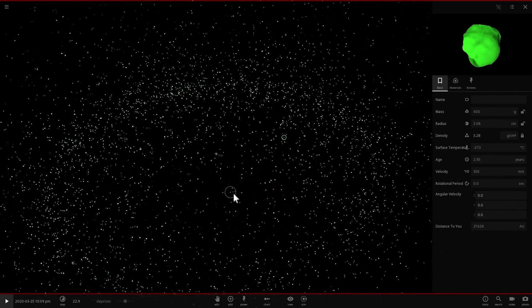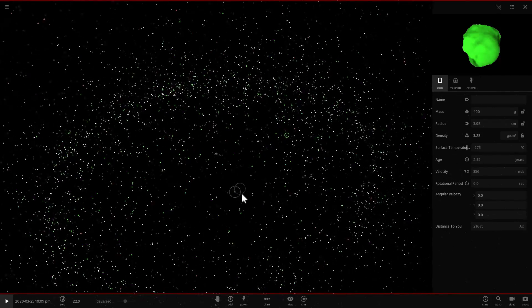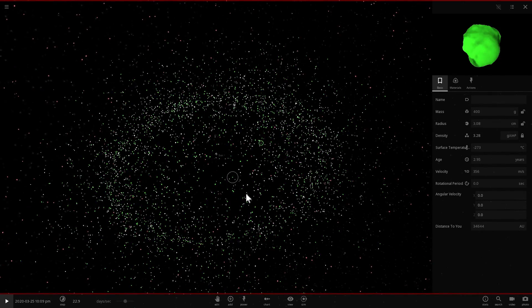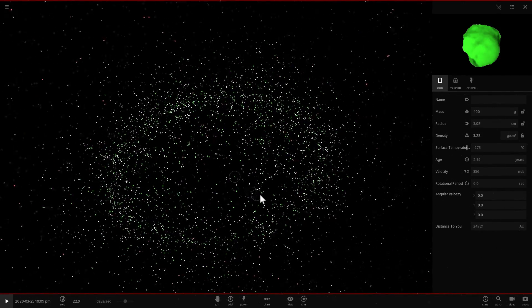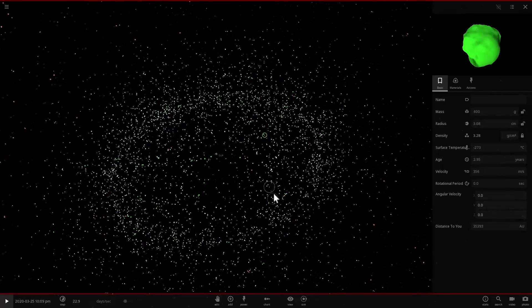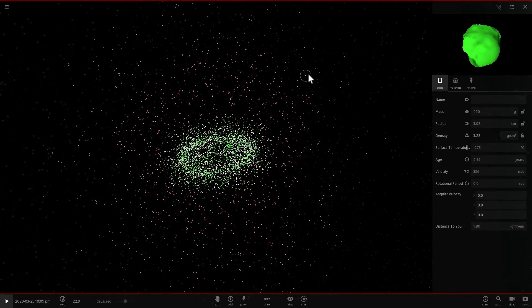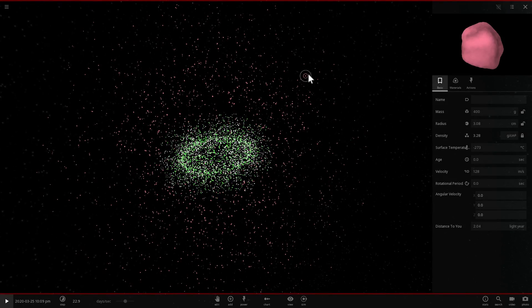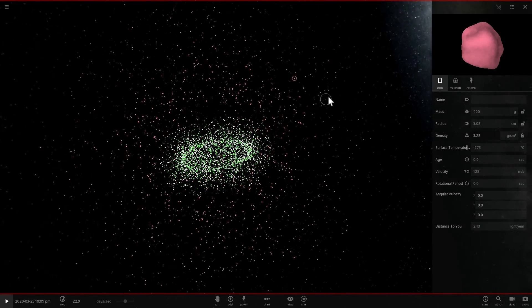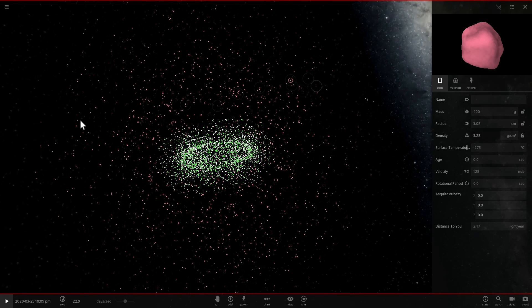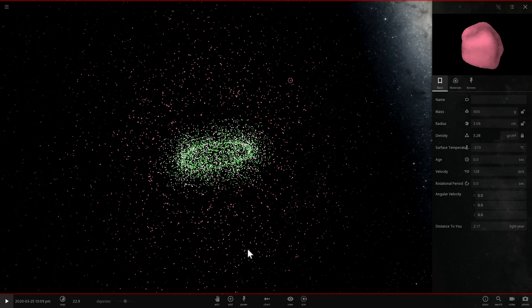And can come from any direction and these particular comets are actually what are of the most interest to us because they come from the Oort Cloud that has existed around our Sun for at least 4.6 billion years.